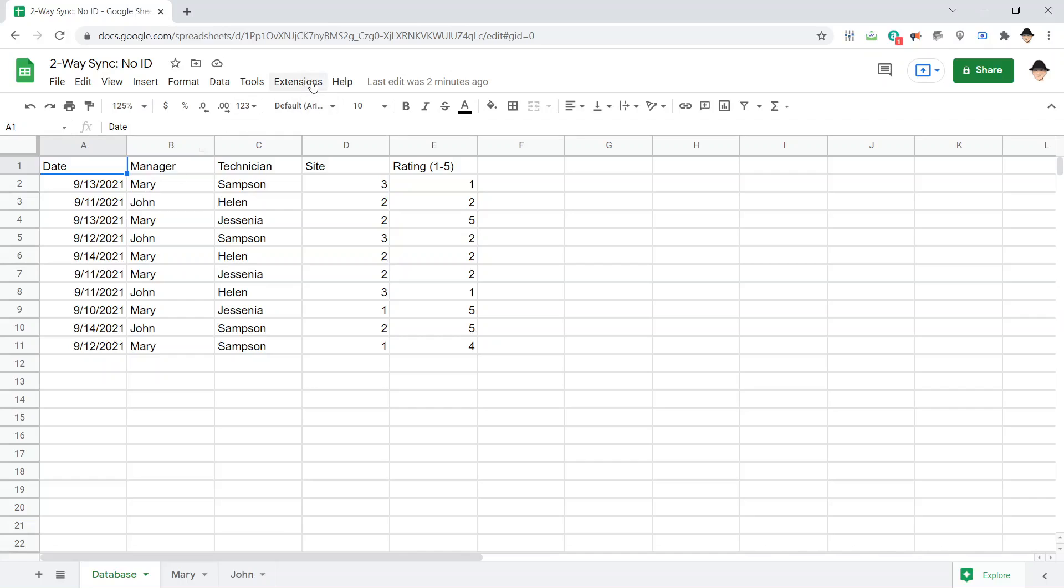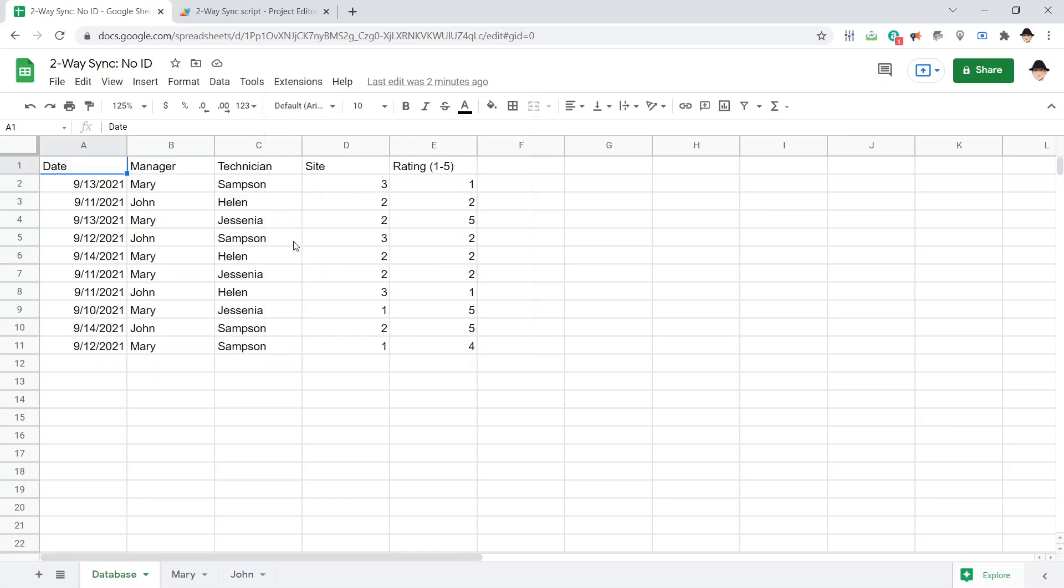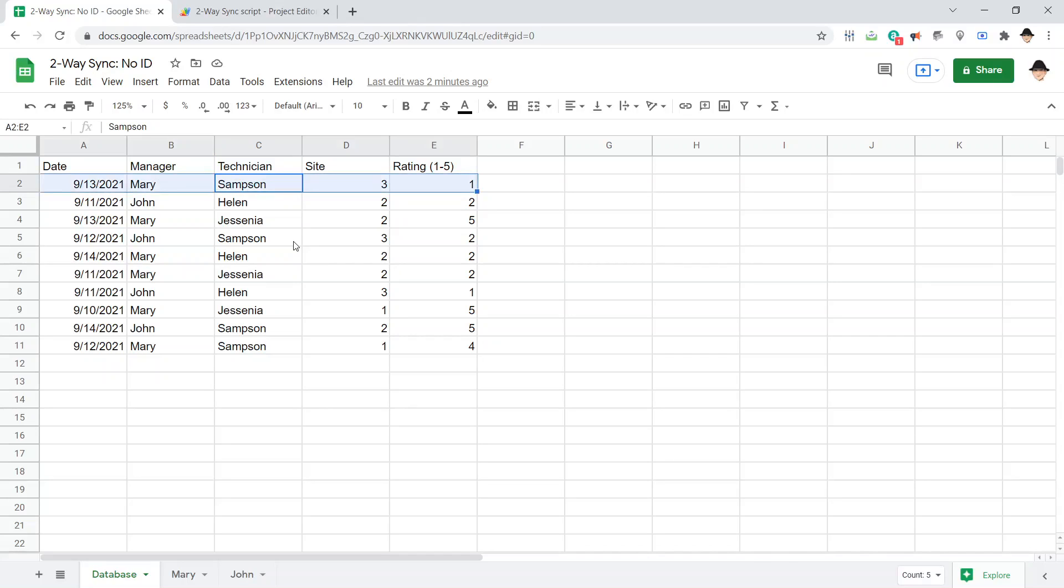So, let's open up the Apps Script, see what we can do there. And the logic that I want to go through, since there isn't an ID that we can readily find, I'm going to use the entire row as the ID.